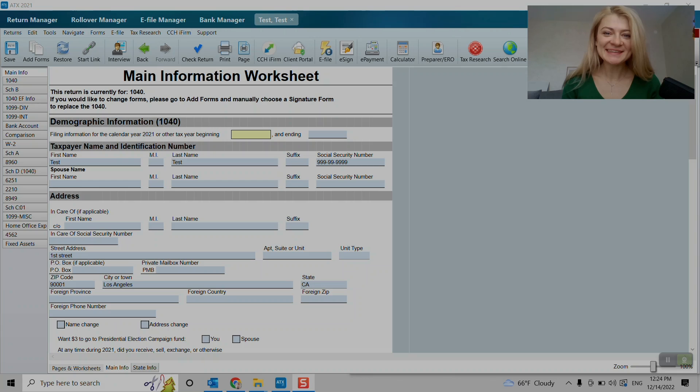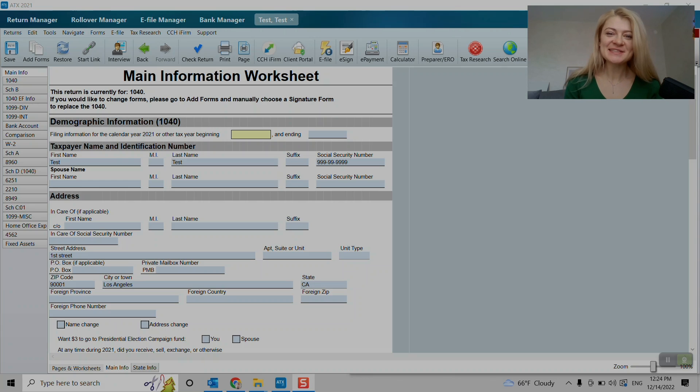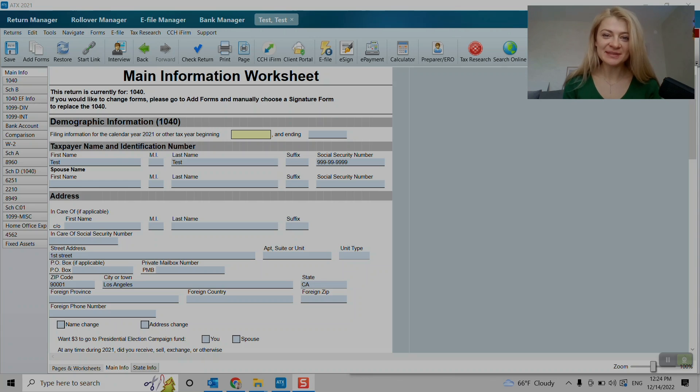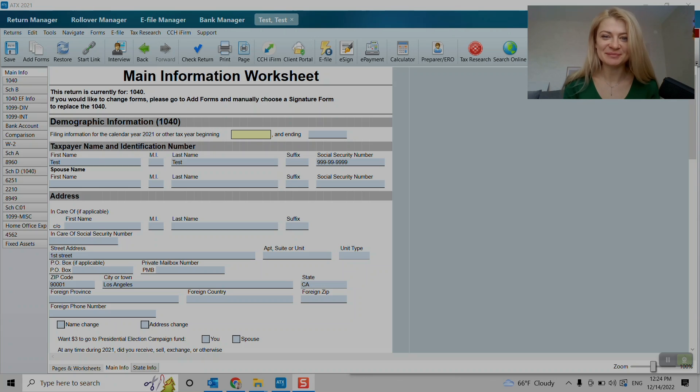Hi, my name is Kat. I'm a California CPA. And in this video, I'll show you how to enter Schedule E rental income and expenses in ATX tax software. Let's start.